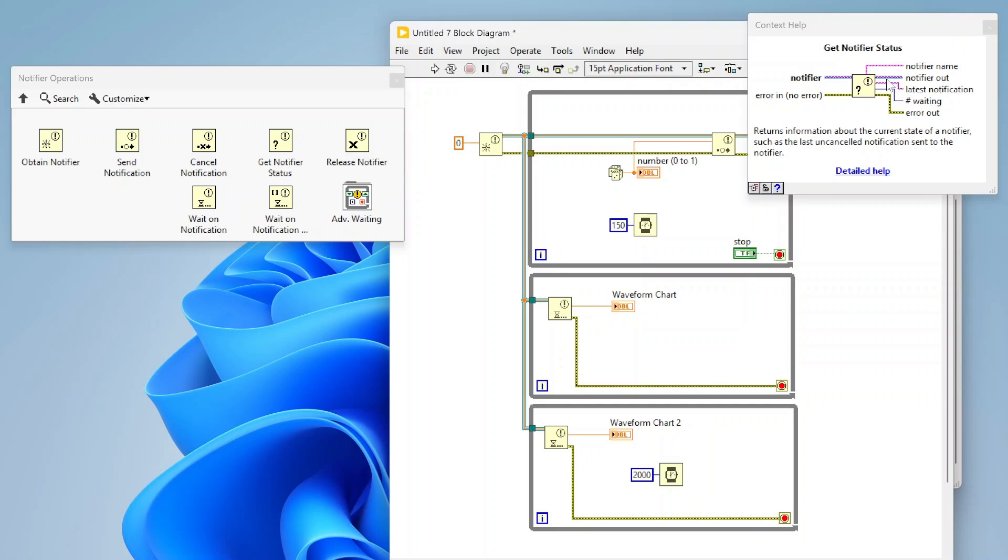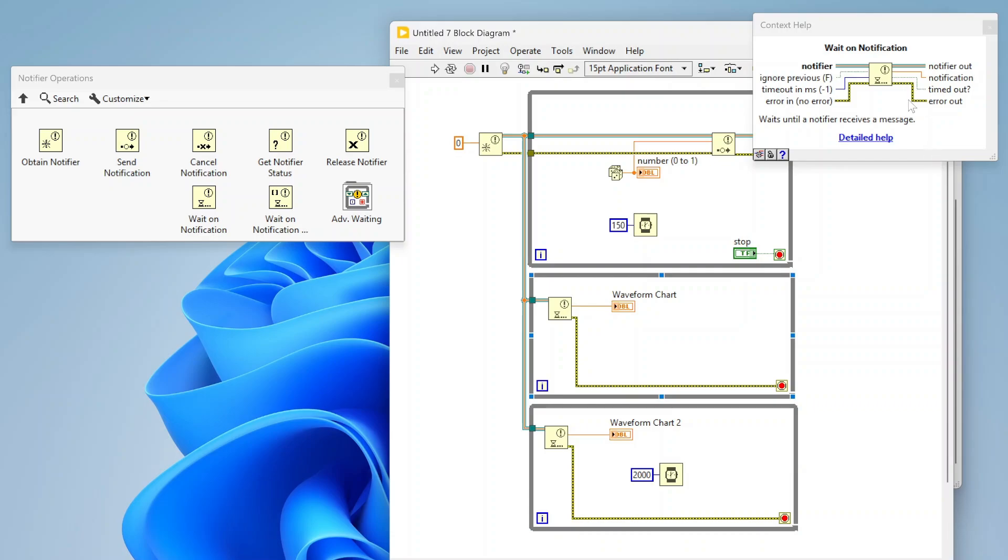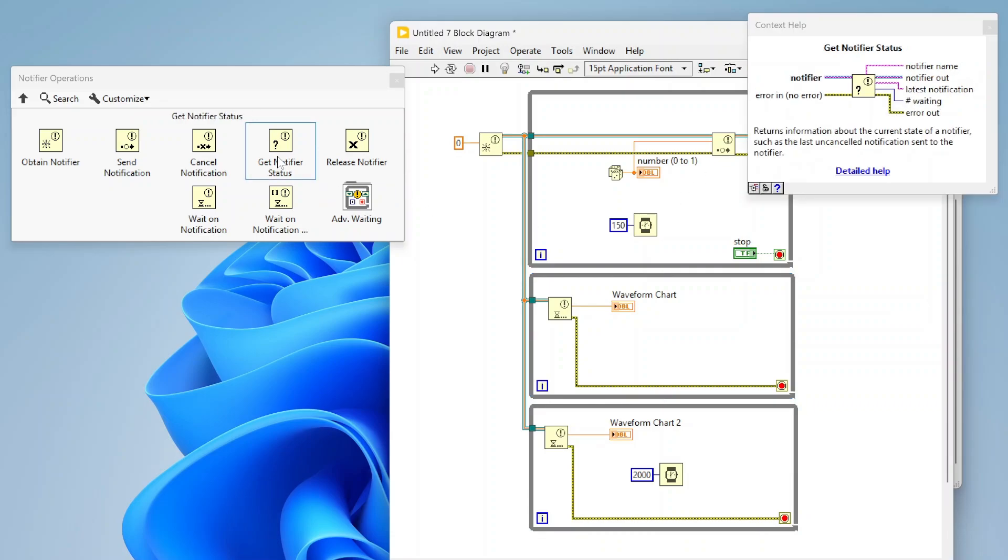You can also see how many different places in your code are waiting on that notifier right now. If both of these were waiting on a notification at the same time, I would see two there when I run this, or zero if nobody's waiting. I can actually check how many people are waiting on notifications at any given moment, which is handy sometimes. This is also useful if you ever just want to know what the latest notification is. If you've named this notifier, you also can pull the name out.